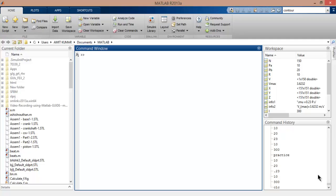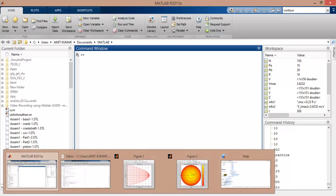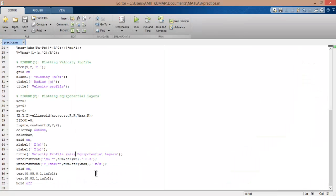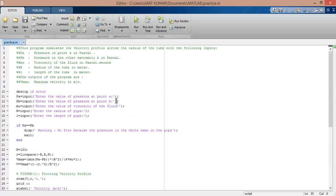Namaste. In this tutorial I will tell you how to plot the velocity profile of a viscous fluid in a pipe along the radius. Let's see the code in MATLAB. Now let's try to understand what